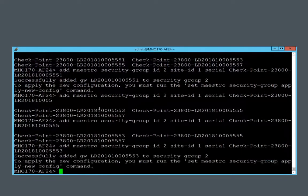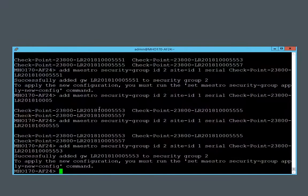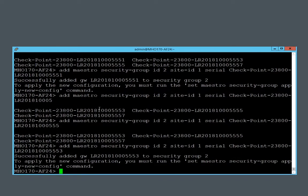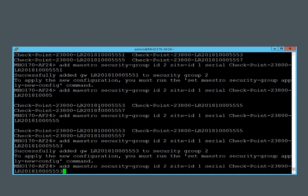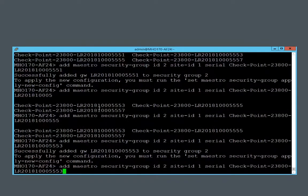So I have added two security gateway modules to the security group. Now I will add interfaces to the security group.